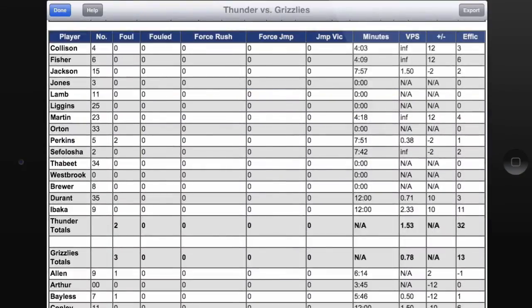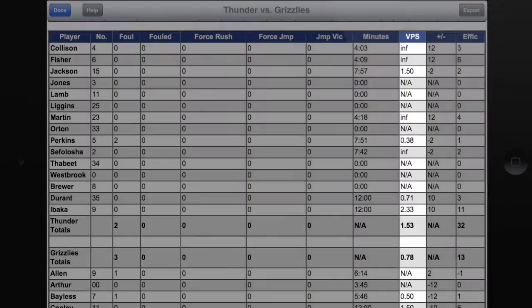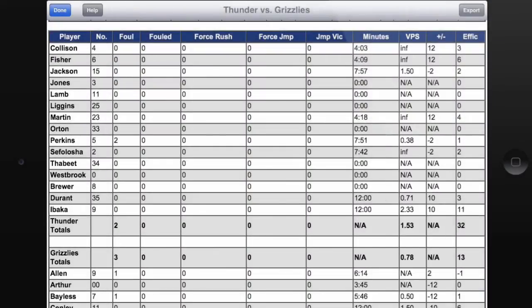One column we want to point out specifically is the VPS column. VPS is a player rating that's calculated using numerous stats to give one number indicating the overall performance of any player in the game. The higher the score, the better. A score of one is good; any score of two or more is excellent.